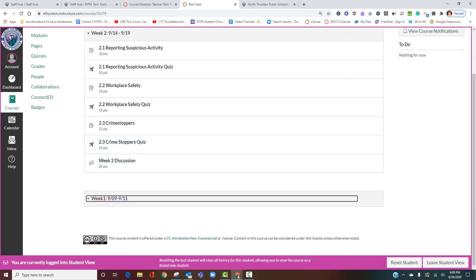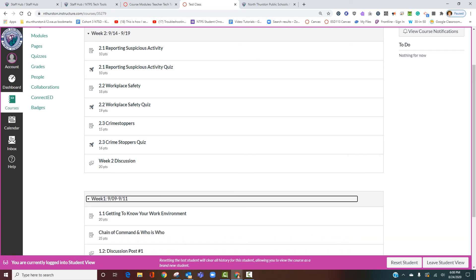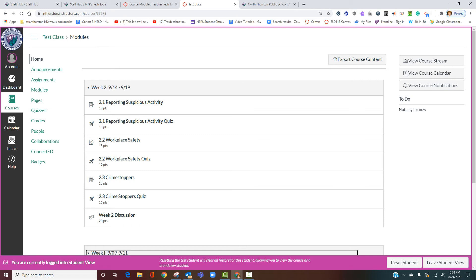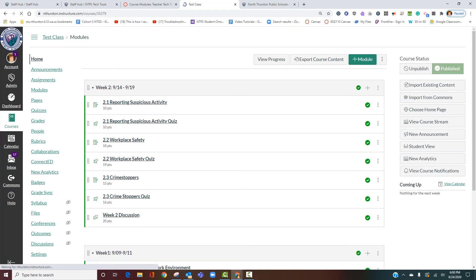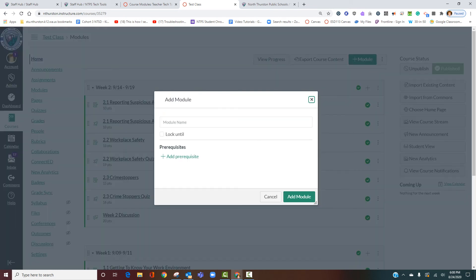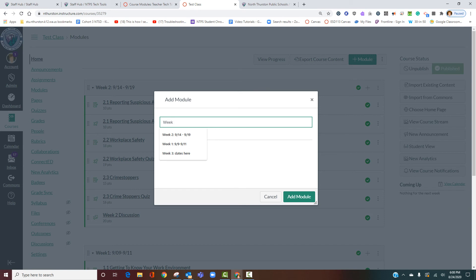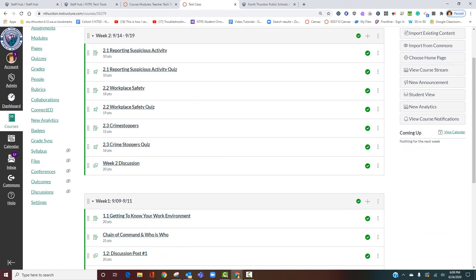If you're just getting started, I highly recommend using the module structure organized by week to help organize your course materials. You can even add new materials right inside a module. Let's add a module for Week 3 — add the module, put in the dates, say September 17th through the 21st — and move it to the top.